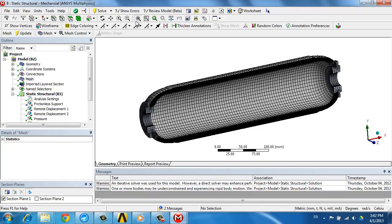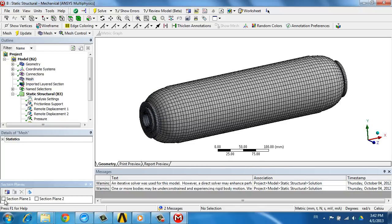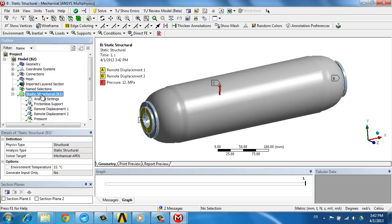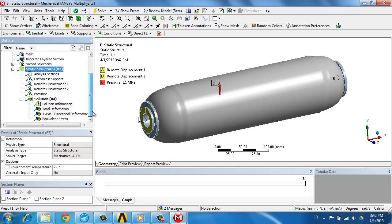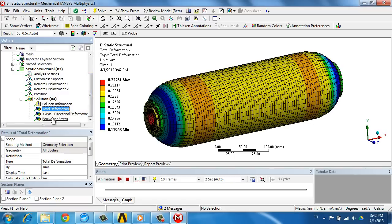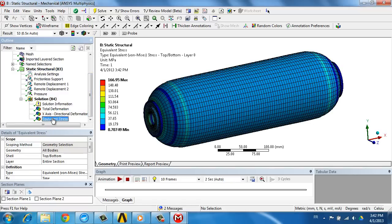And once the loads and boundary conditions have been defined, we can compute the solution to look at deformations, to look at stresses within the model, on the full model or within a section cut.